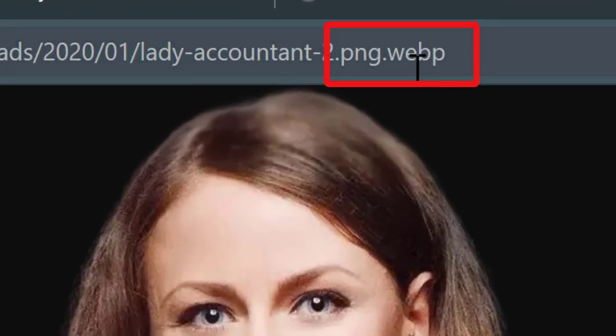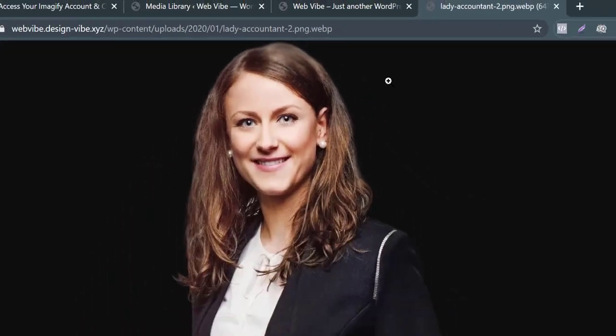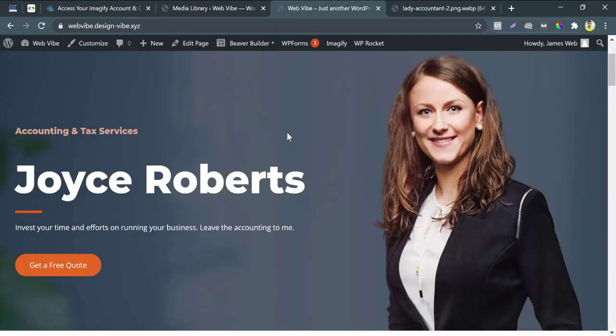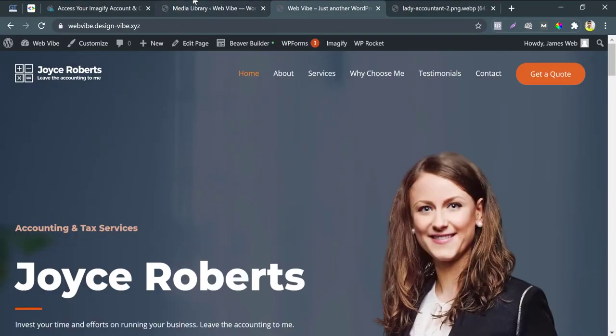Look at this image extension, it is webp format. Let's check the image's previous size and optimized size from the media library.